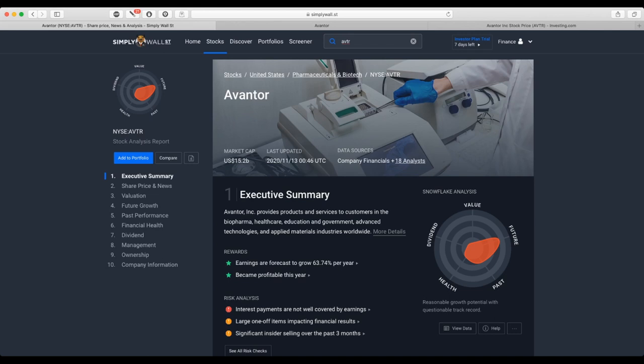Hi everyone, in today's video we're going to talk about Avantor stock. The following information should not be considered as investment advice.